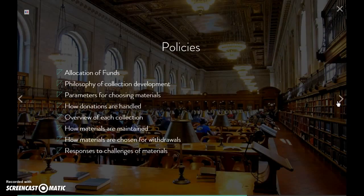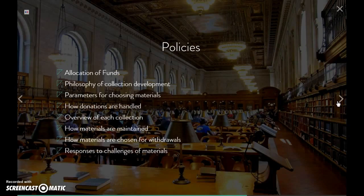If the library gets donations, how are they going to be handled? You want to make sure your users know that. You also want to give an overview of each collection and why it's included in your library, and talk about how your materials are going to be maintained and how materials are chosen for withdrawal — what are those parameters?